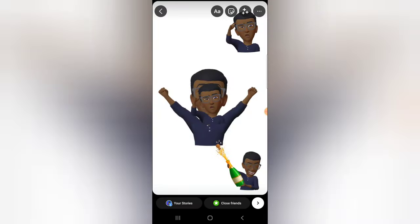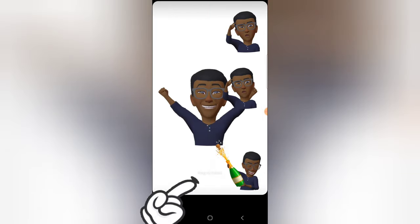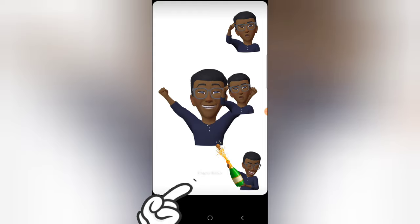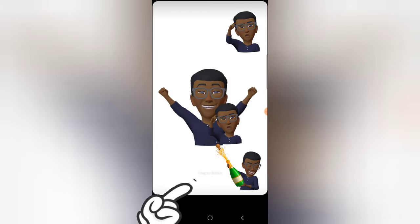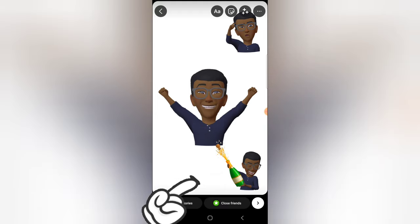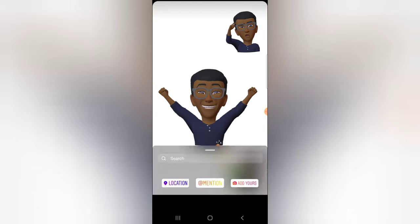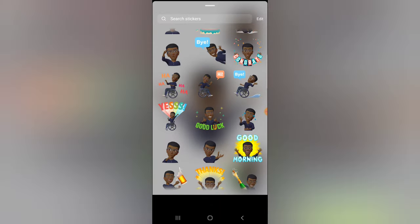I'm just trying to make something really unique. Whenever you select an avatar by mistake and want to delete it, all you need to do is click and hold. You'll notice on the bottom there is a delete icon that says 'Drag to delete' — drag it to the bottom area and leave it, and it will be deleted.